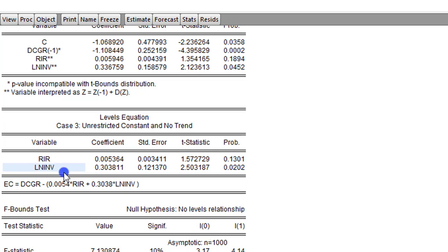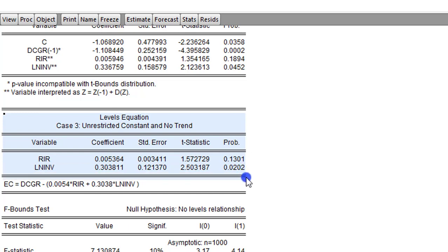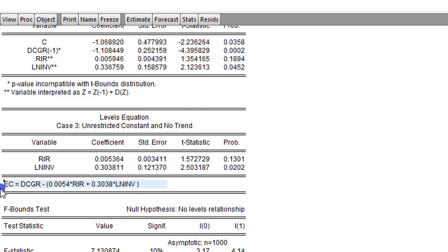Looking at the long run results, it is only the log of investment — with a coefficient of 0.3, significant at the 5% level — that has a long run causal effect on domestic credit growth. So once the p-value is significant given the long run outcome, you can say that in the long run, investment has a causal relationship with domestic credit. Below this is the computation of the error correction term — the residual value from the long run equation.